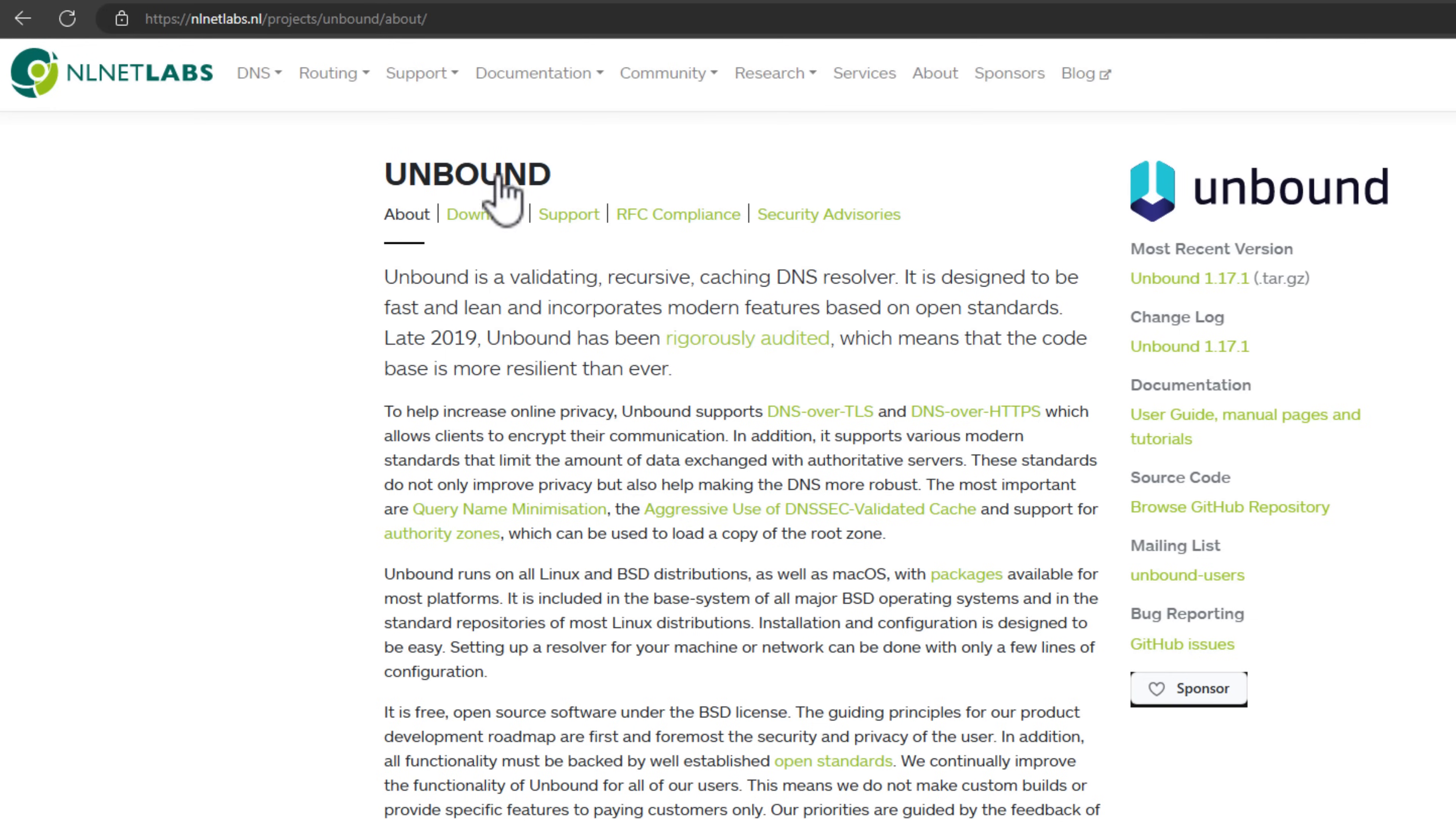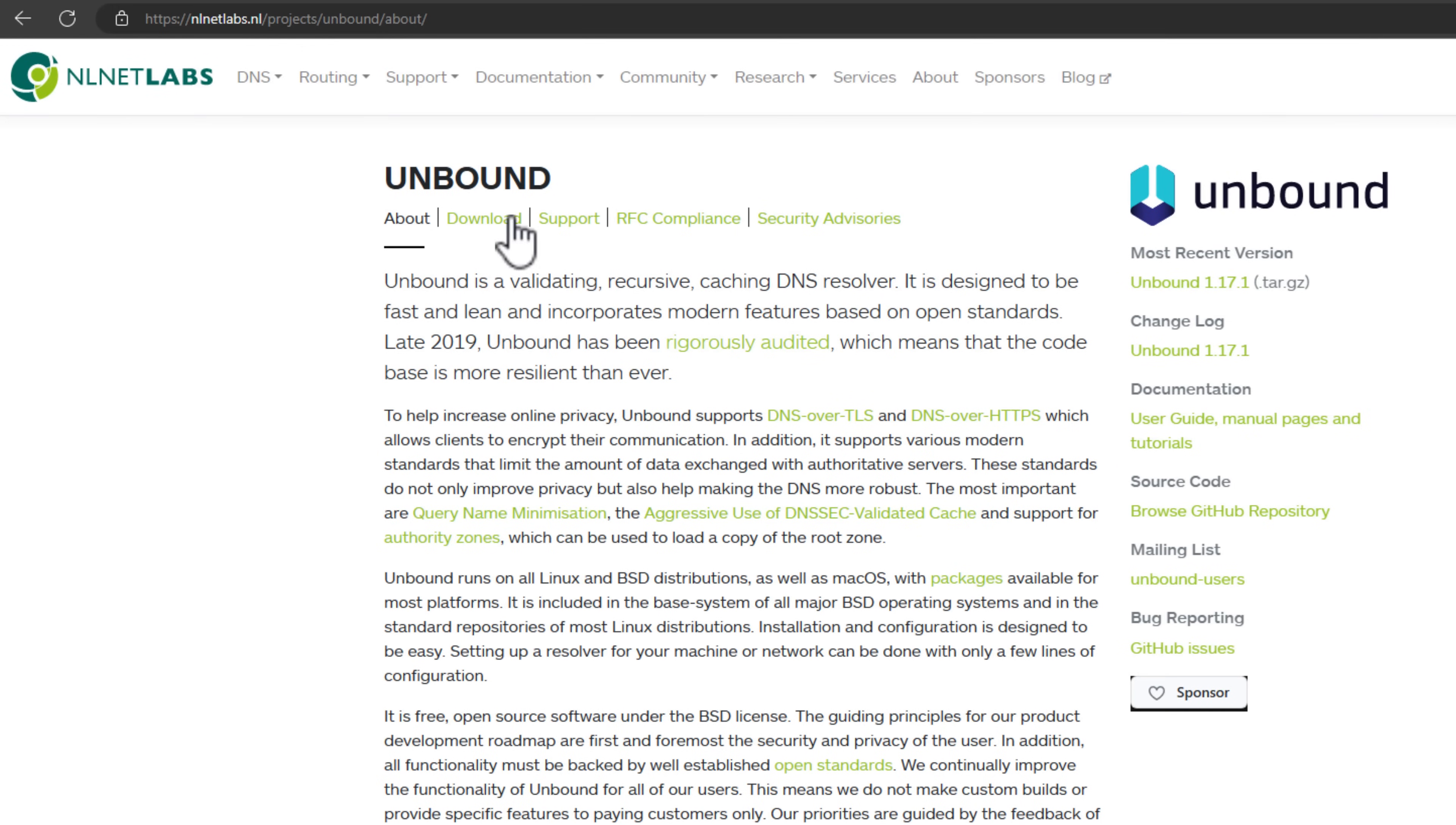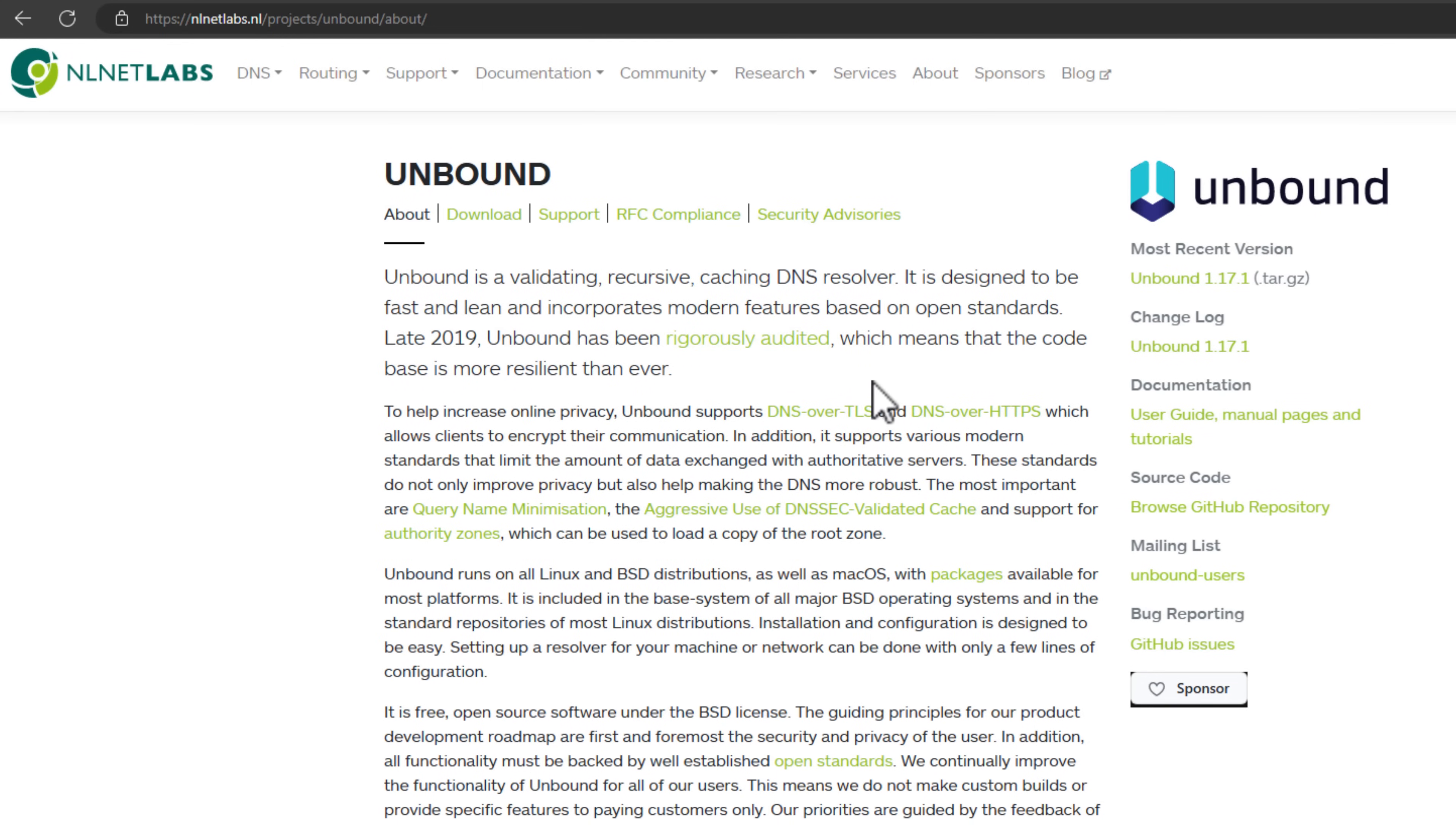First, let's introduce Unbound DNS. What is Unbound? Unbound is a recursive caching DNS resolver. It is super simple and super lightweight. And what's more, it also supports modern DNS protocols such as DNS over TLS and DNS over HTTPS.